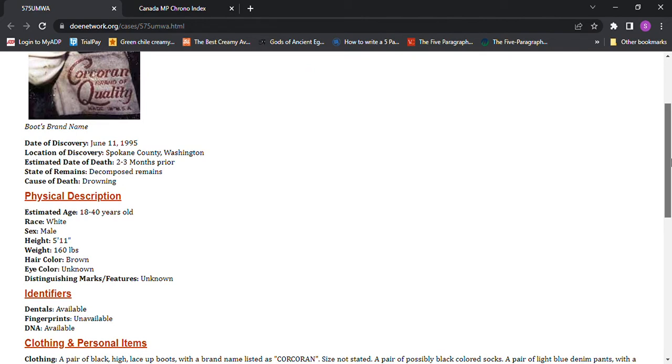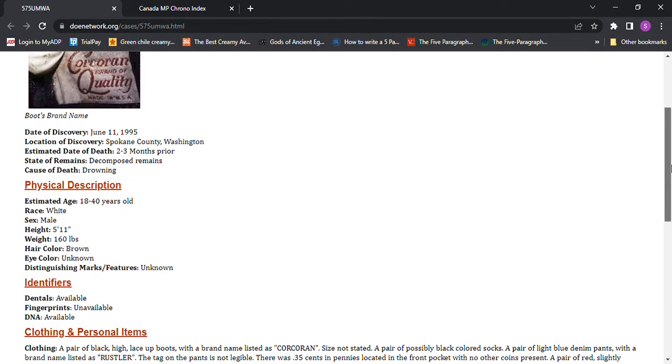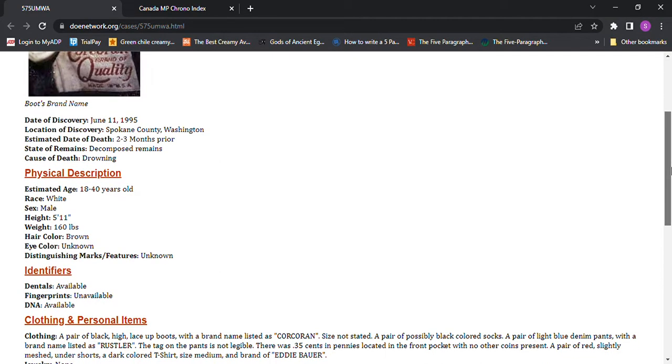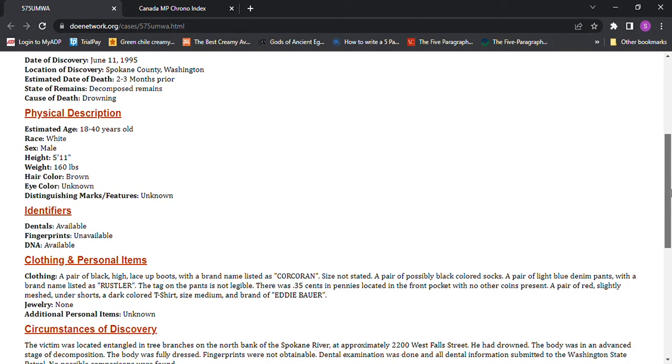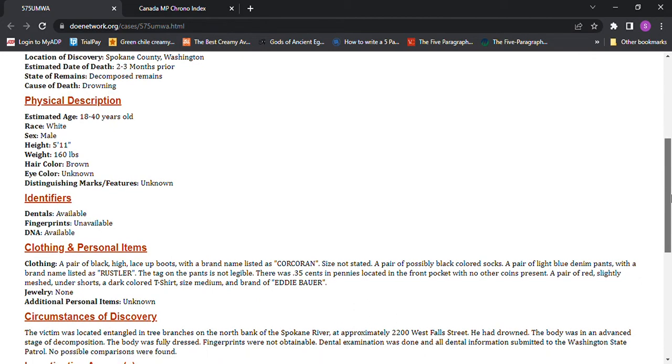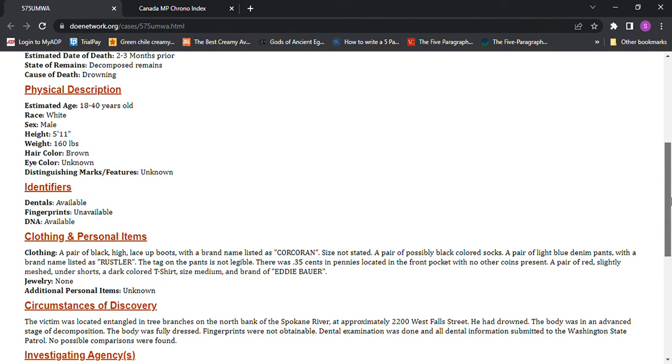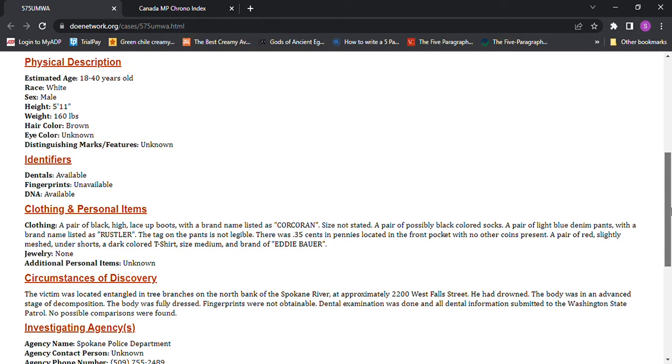He was about 5'11 and he weighed about 160 pounds and he had brown hair. So he was wearing high lace-up boots, a brand name as Corcoran, size not stated, I don't know why.